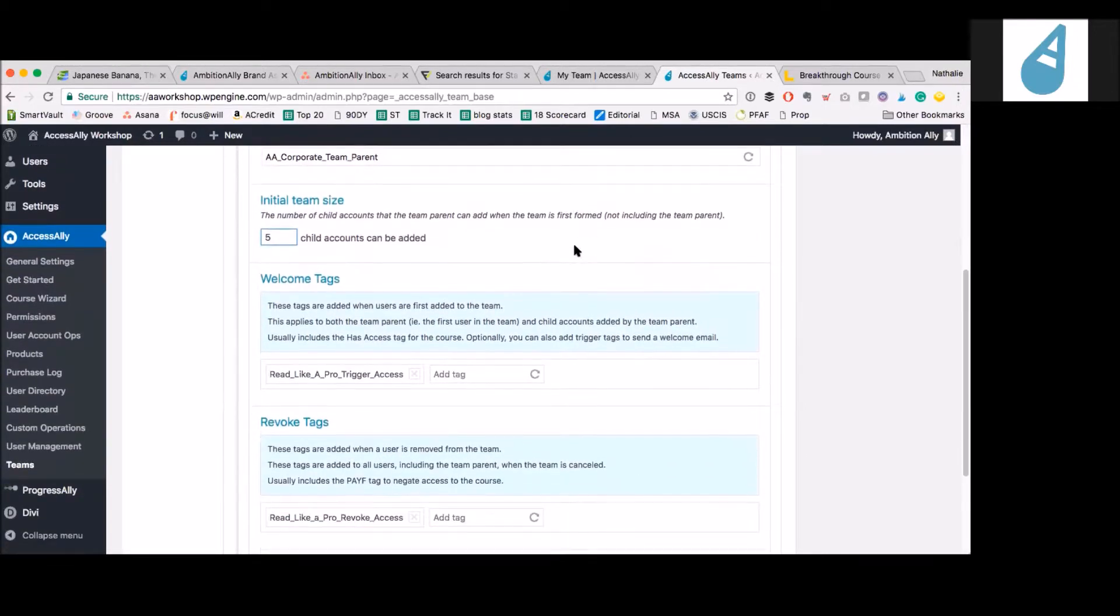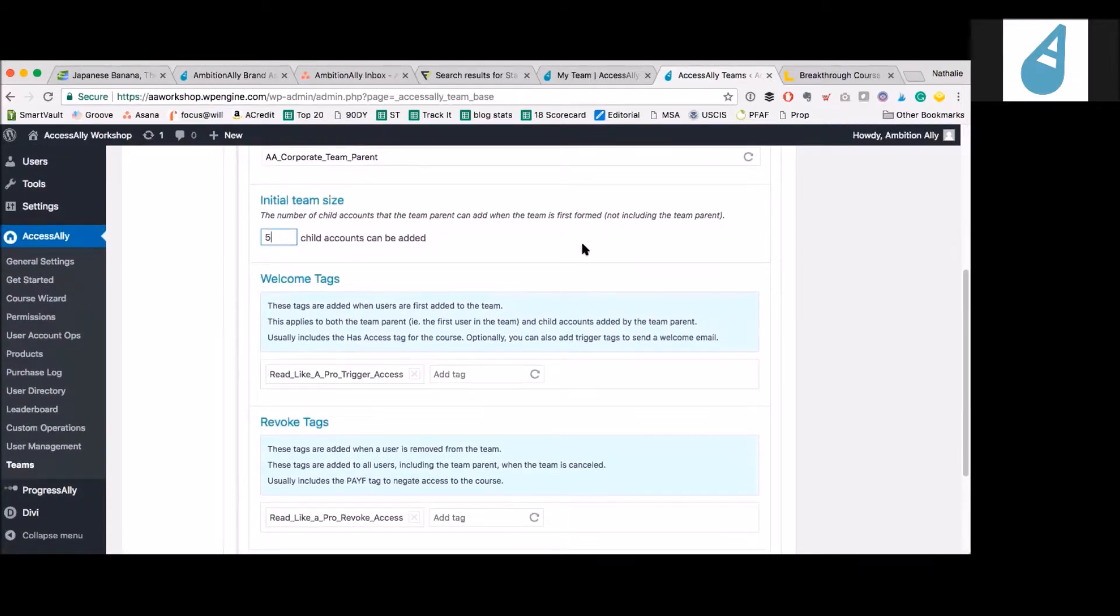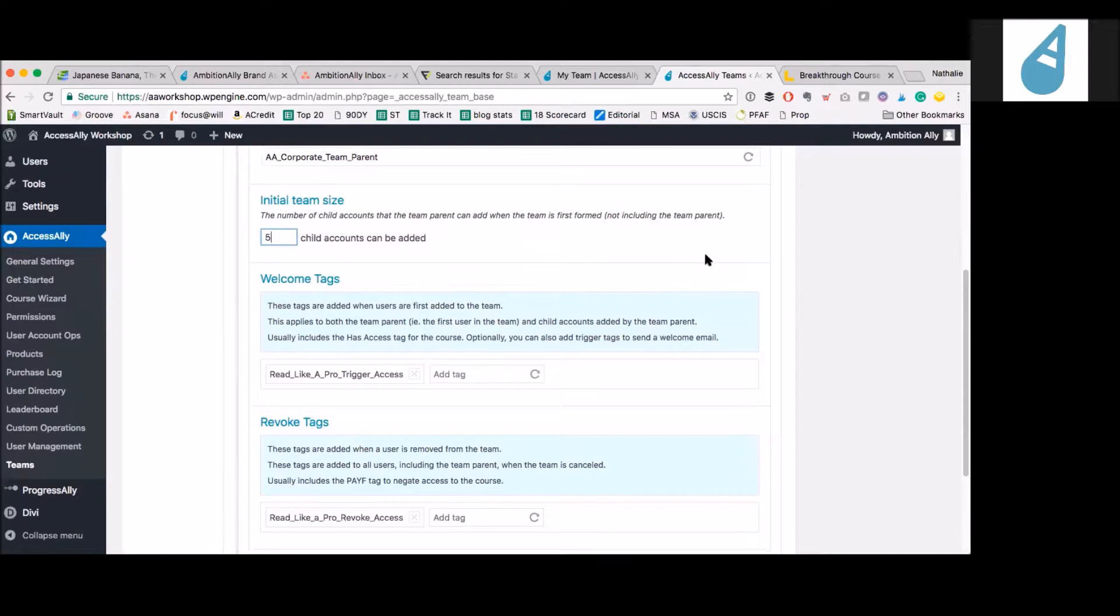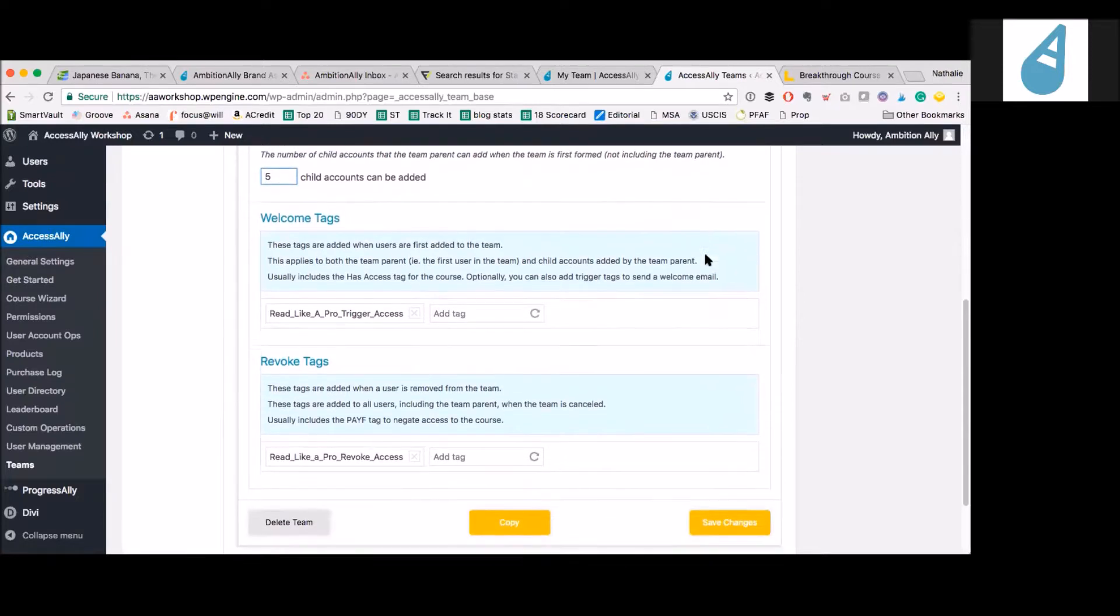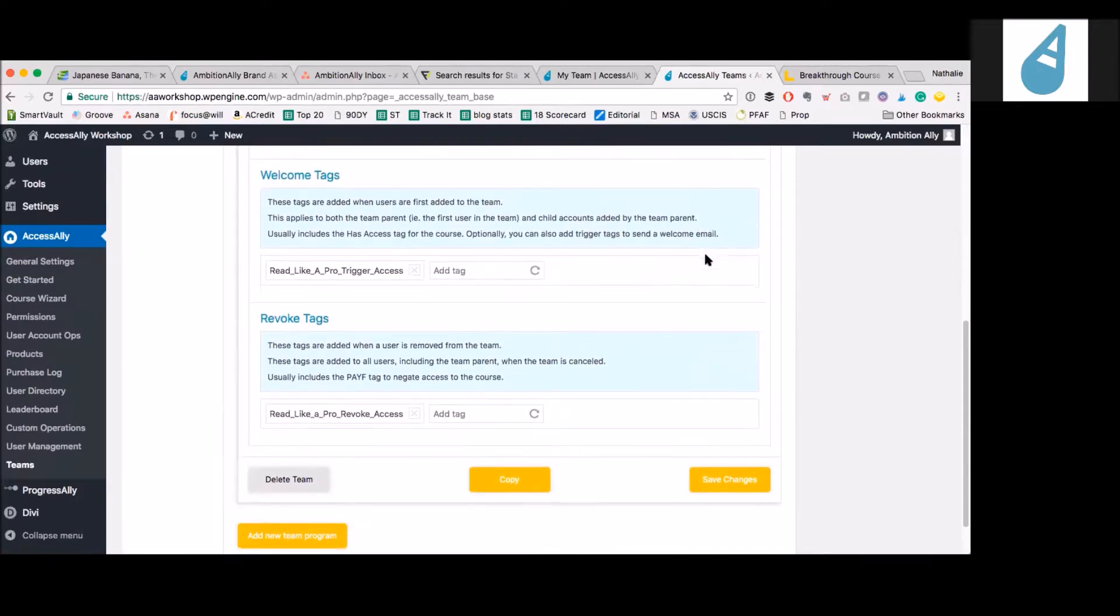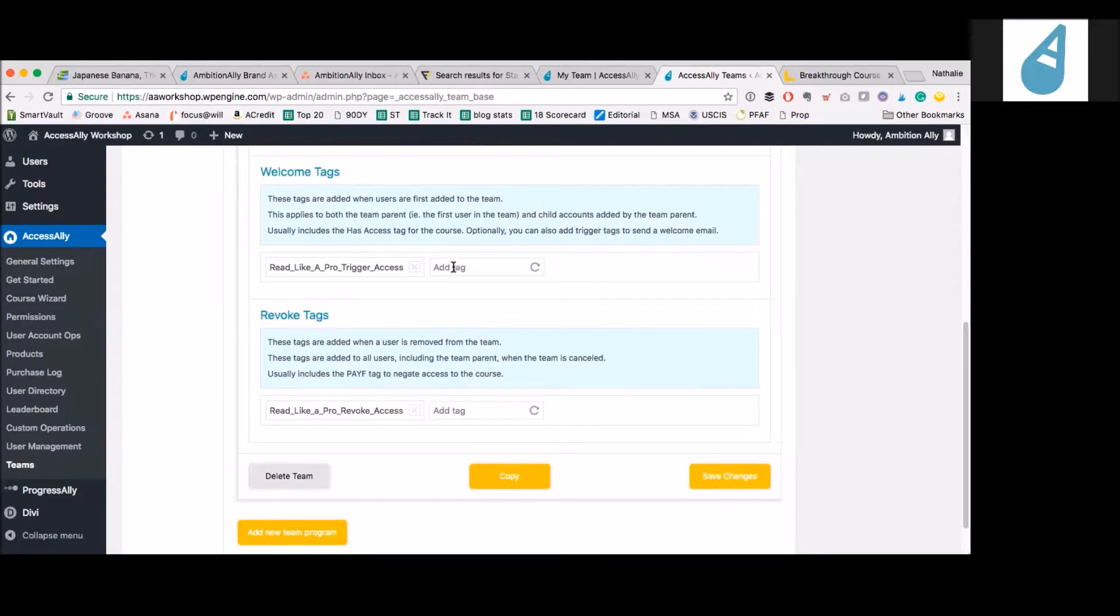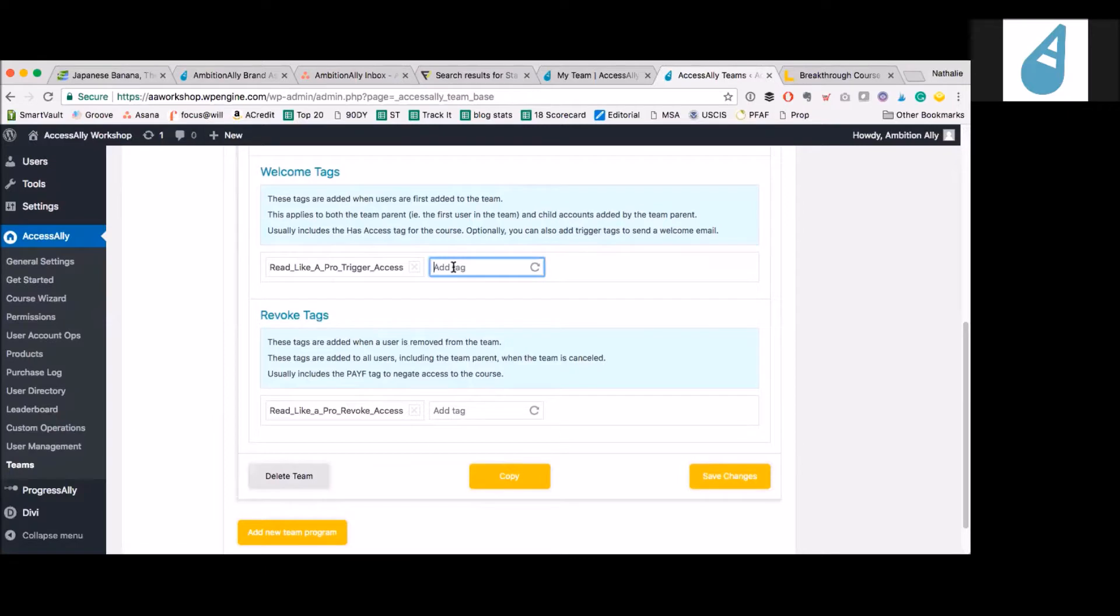Most of the systems I've built like this only have one membership in these team setups. But you could set up multiples of these based on the tags, right? Yep, exactly. Here's the welcome tag. In our case, we have this course called Reading Like a Pro. This would trigger the welcome sequence or the access and all the other related things for that particular course. But you could have several courses as well.